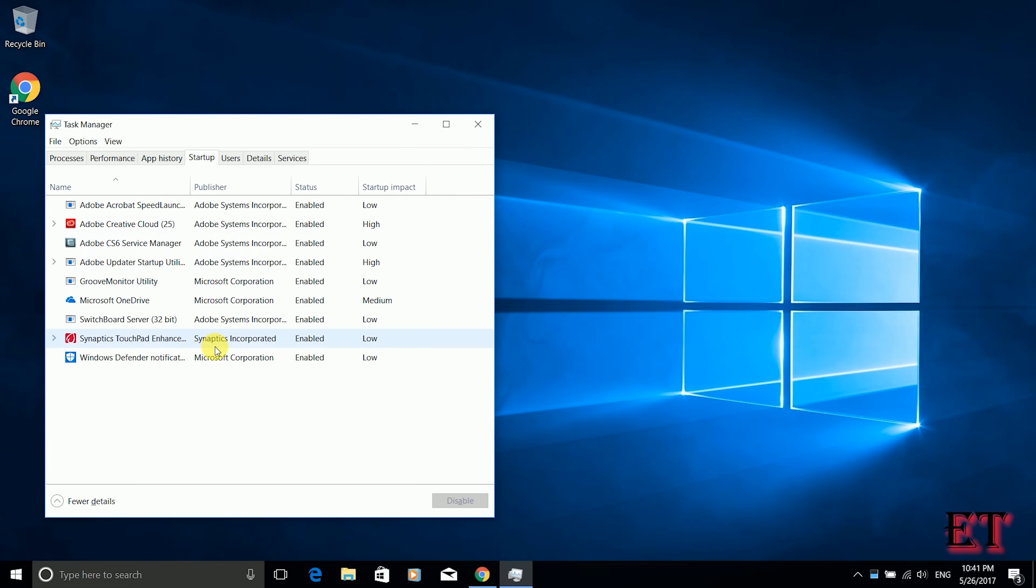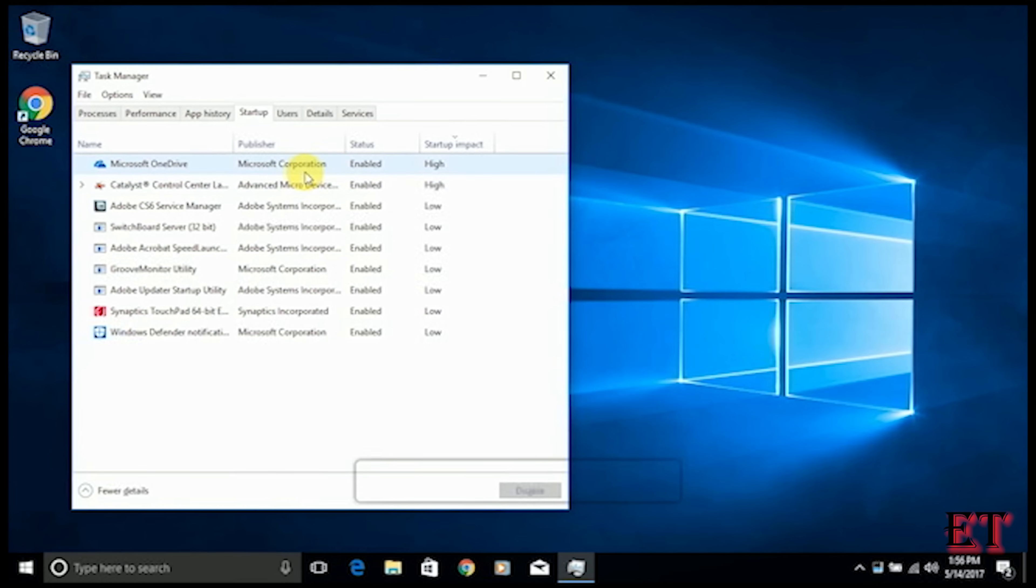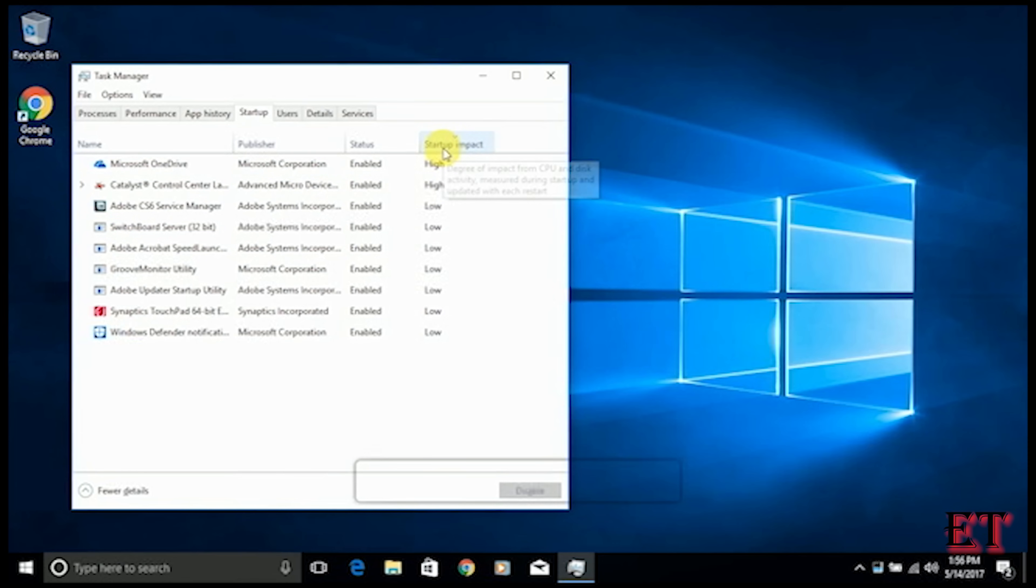Here you should see the processes and applications that run on your system startup. So from here you are going to see the startup impact of those applications and processes as well. So you should identify those processes that have high startup impact.